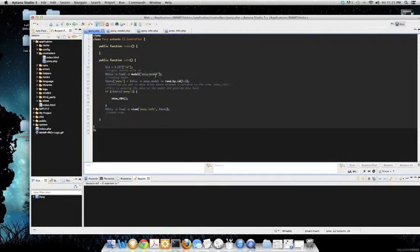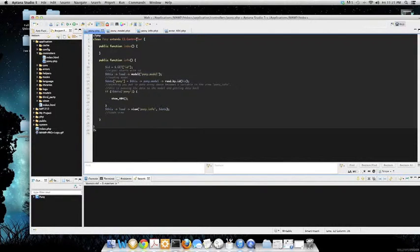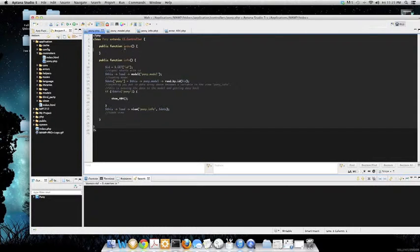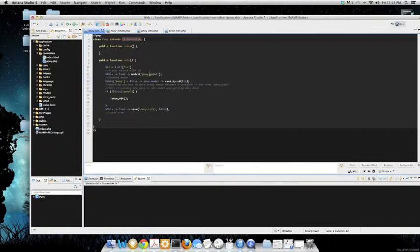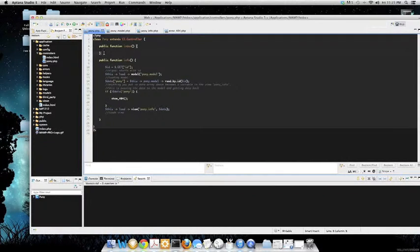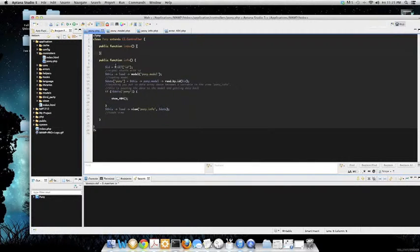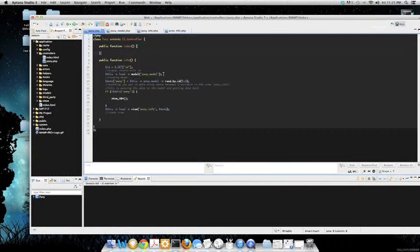Within that, it's the class pony extends CI_controller. In my past video I explained what CI_controller was - it was a pre-made class in CodeIgniter. In here I do have a function for info, public function for info, and within that I have ID get ID so that the signal starts right here with the ID.